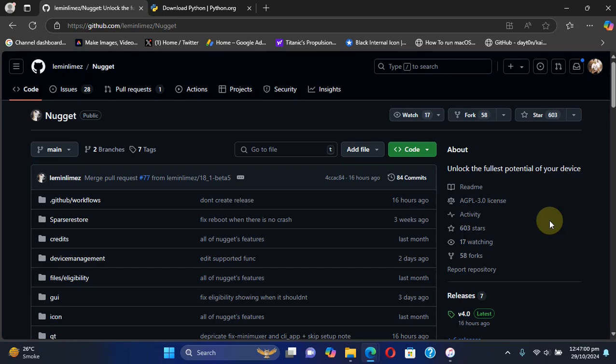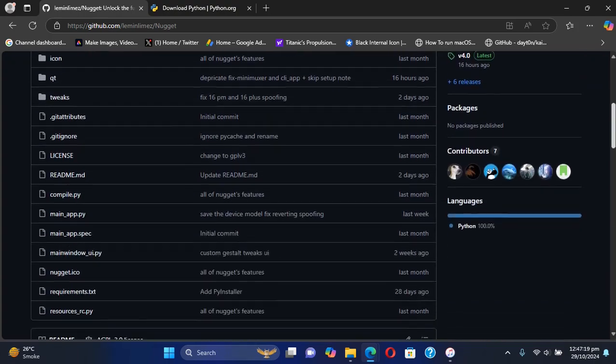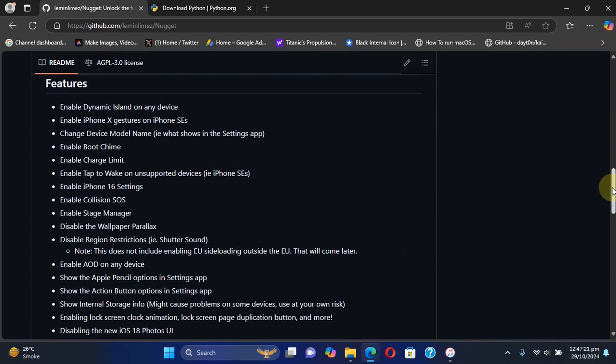Greetings and welcome to this brand new video. So here is the full guide to Nugget for your Windows PC. It also supports macOS, but this guide is specially for Windows users. You can see we are at the official GitHub page for Nugget. Nugget is completely free and you can use it to customize or tweak your device without a jailbreak.